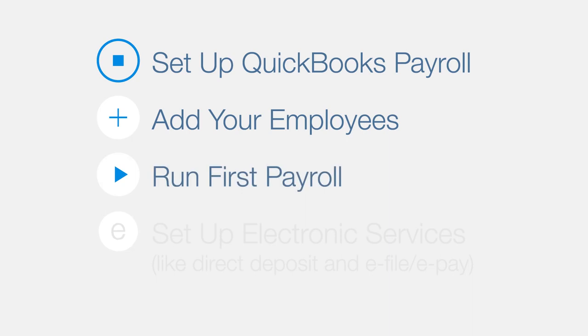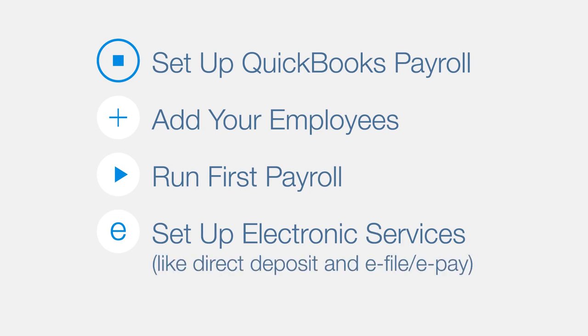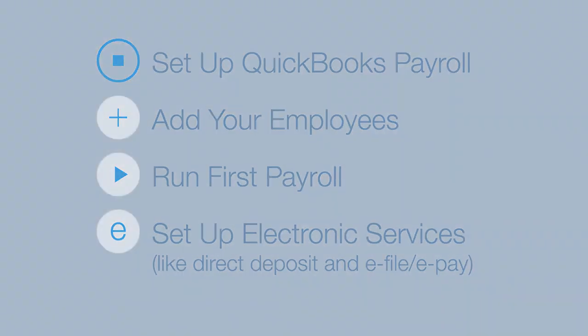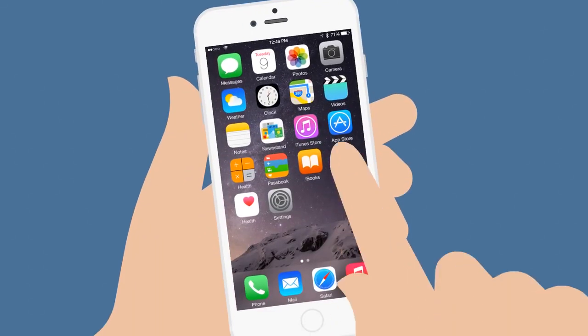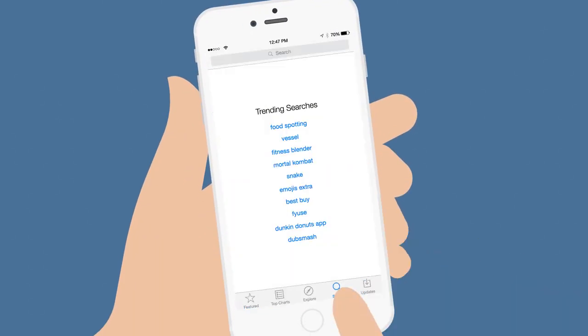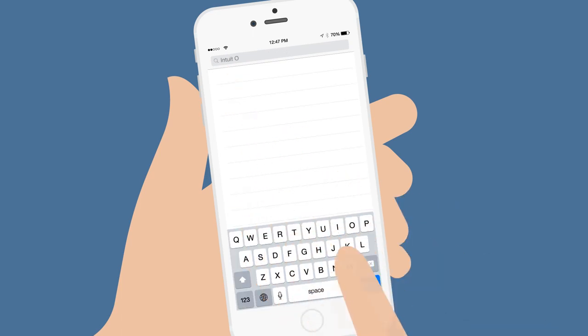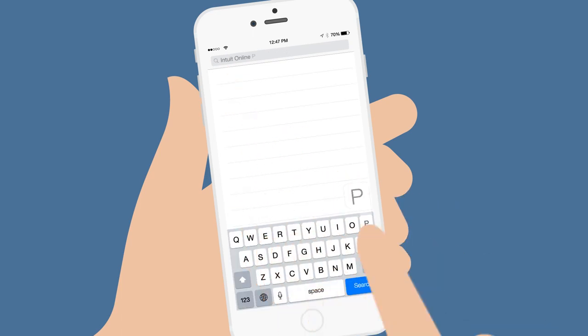The mobile app also works best if you've set up electronic services such as direct deposit for your employees and e-file or e-pay for your taxes on the web. To get our mobile app, just open the App Store on your mobile device, search for Intuit Online Payroll, and install the app.